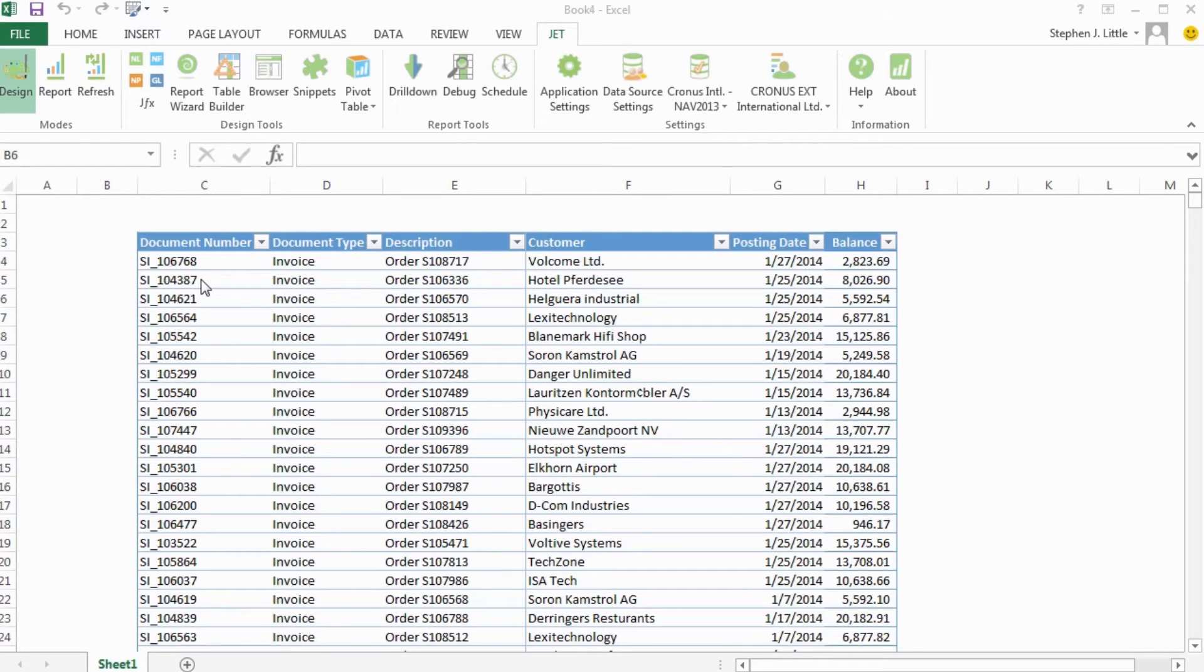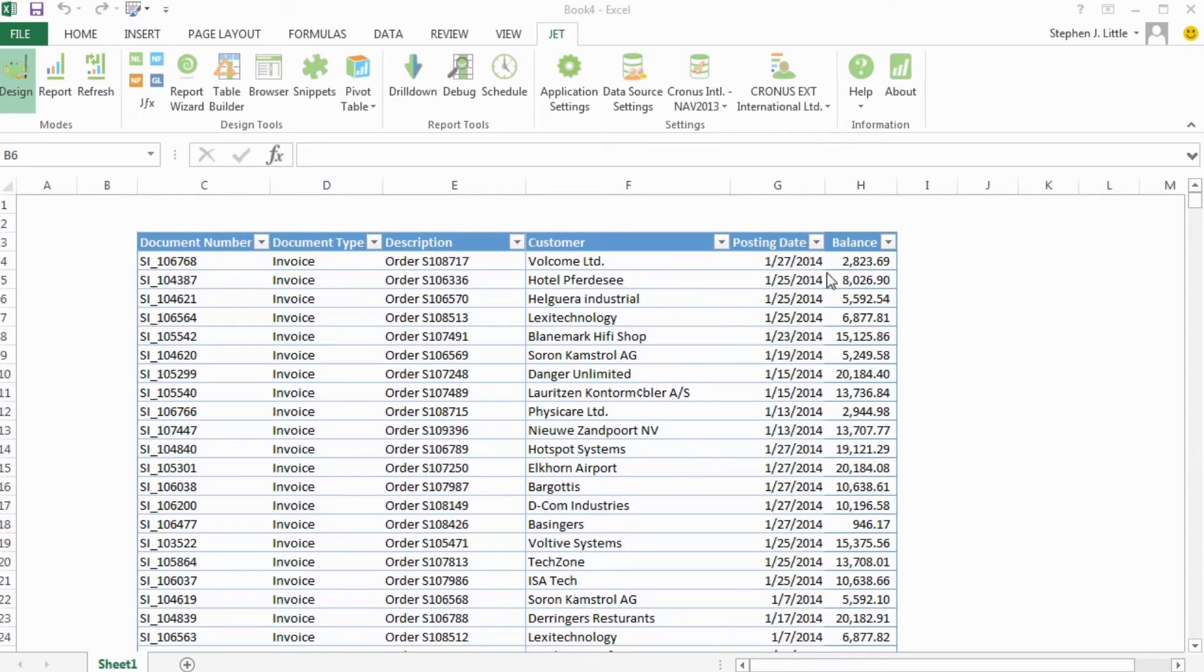Here you can see the document number, type, description, customer name, posting date, and balance information.